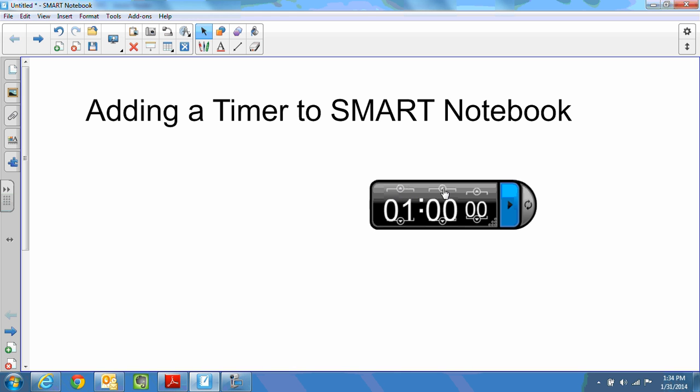So now I've added an hour to my timer and then simply hit pause or play.